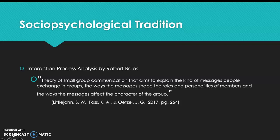Bales also found that within groups there are two leaders. There is a task leader, which facilitates and coordinates task relations and directs energy towards getting the job done. The socio-emotional leader works towards improved relations in the group and focuses on interactions in positive and negative sectors.